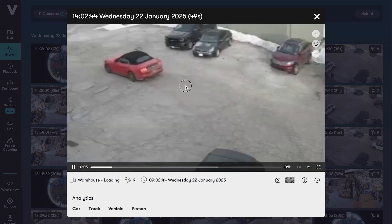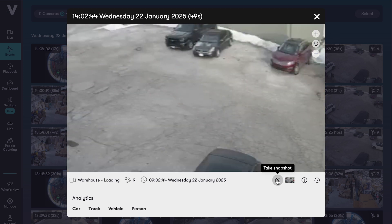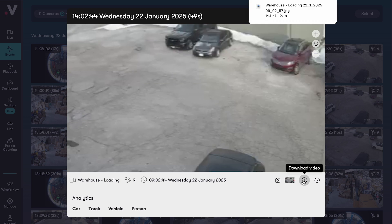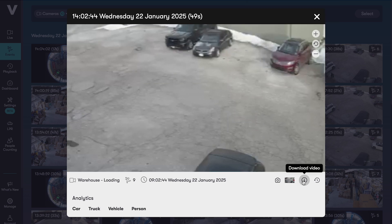Here you can zoom into the video, take a snapshot, download the video, or jump to this event in playback.